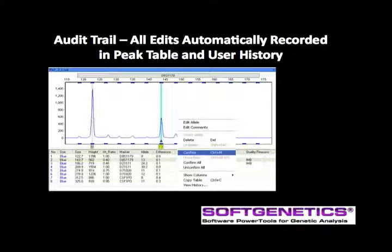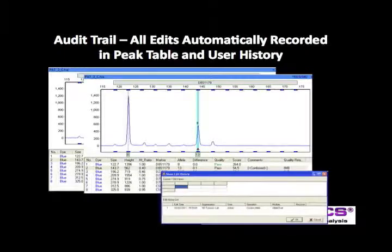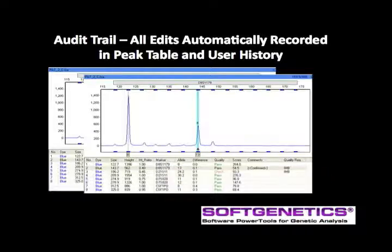If an analyst makes the determination to accept the peak, right-click and select Confirm or use the hot key Control-M. Comments may also be entered at this point. All actions and comments are recorded in the peak table and history, as with this example where allele 13 was confirmed.